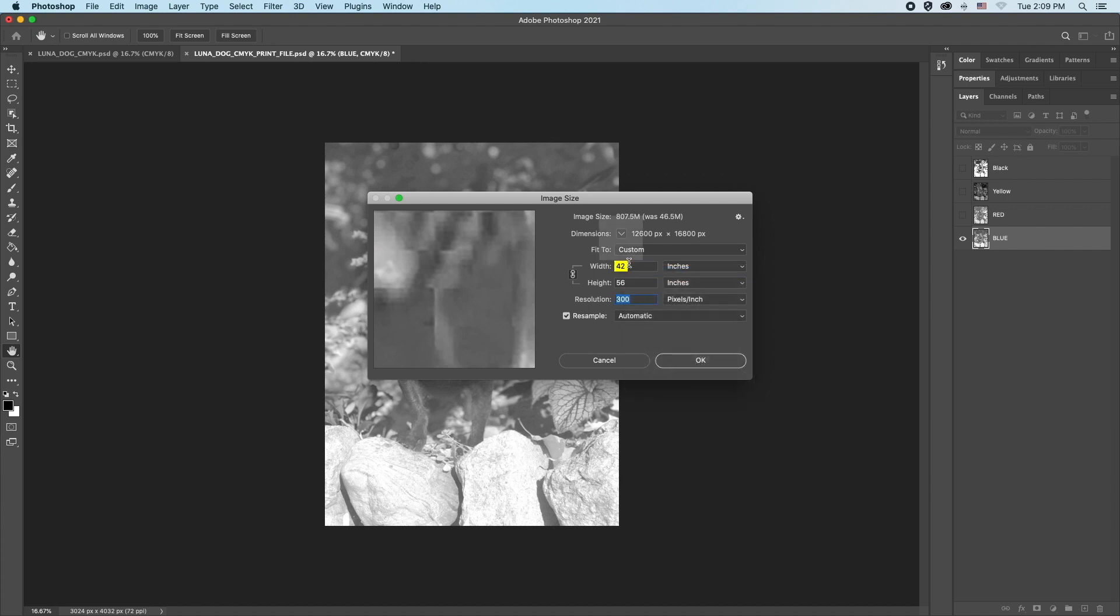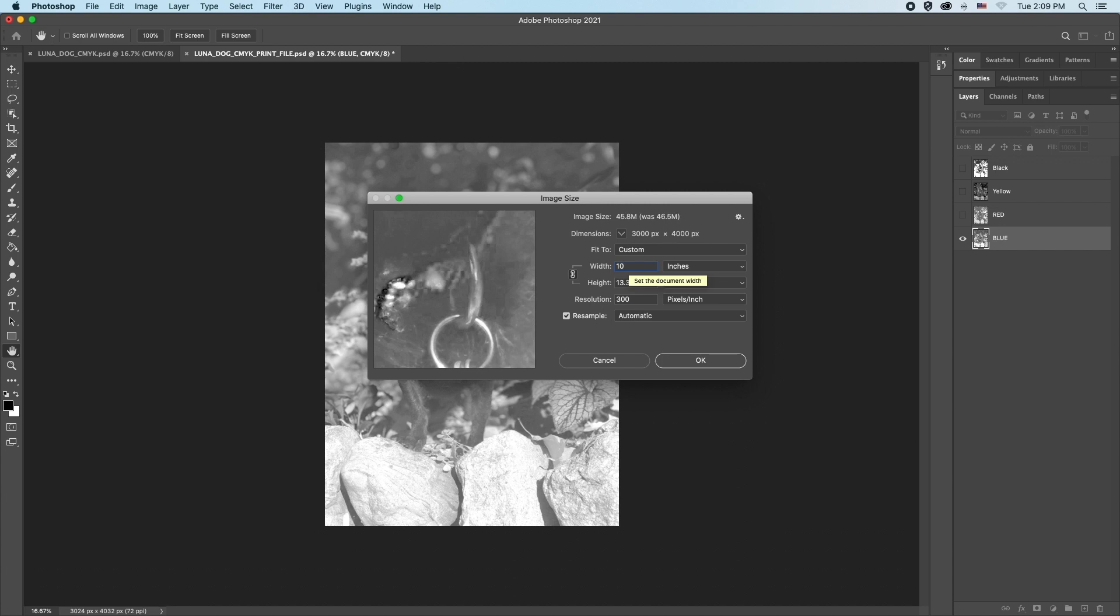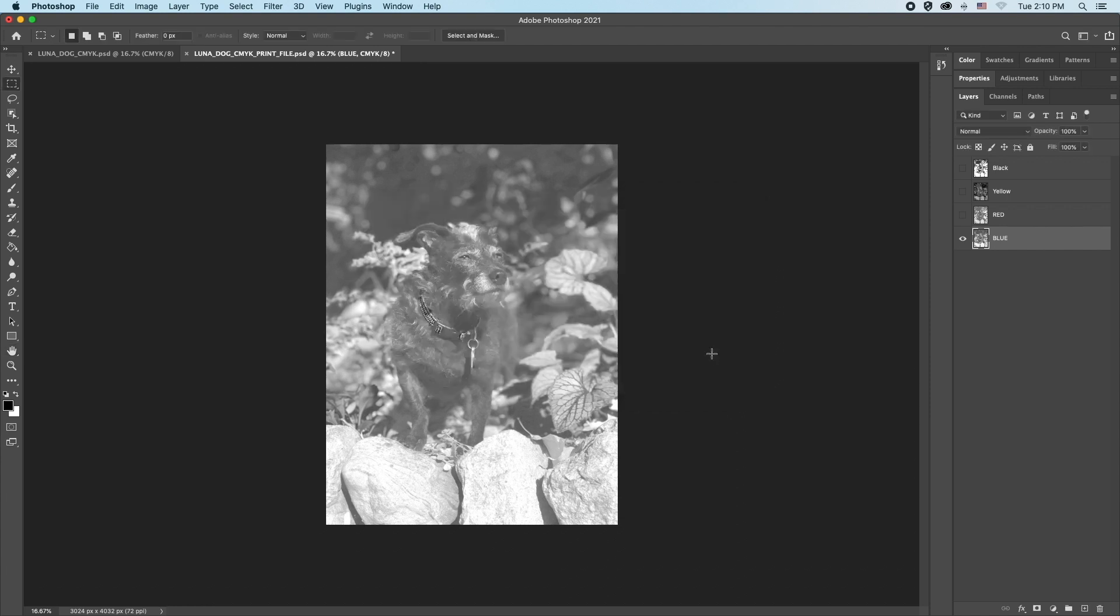Now we need to change the image size. Since the maximum paper is 11 inches, I'll make the image 10 inches wide. Notice the original image size and the current size can easily be compared. Our change has only dropped the file by less than one megabyte which is fine. Since that problem is corrected, time to print. File, print.